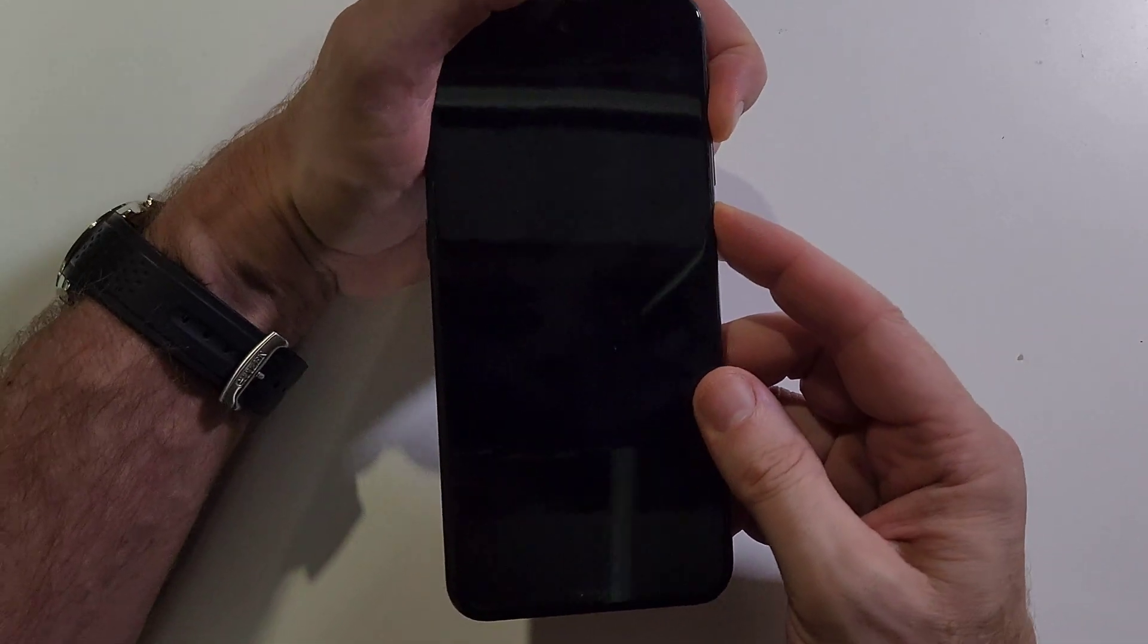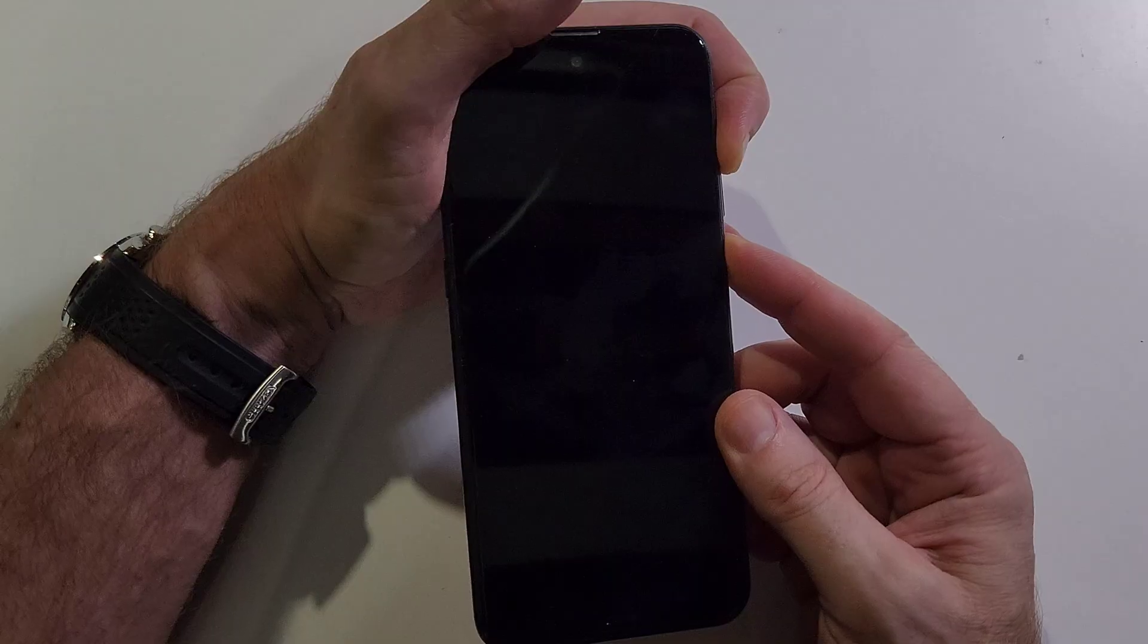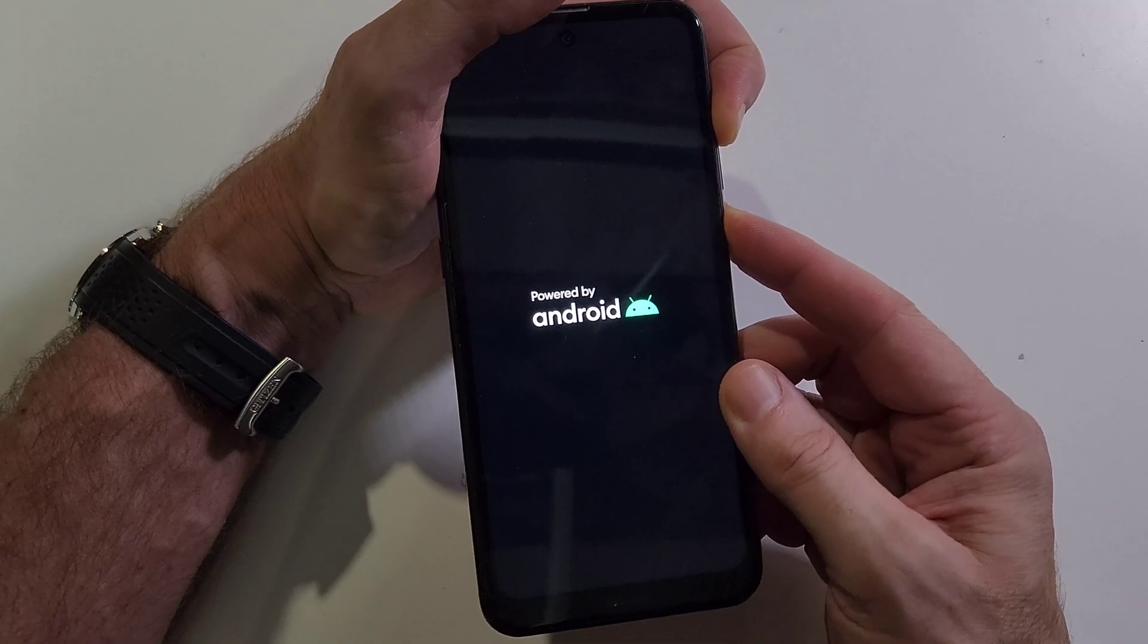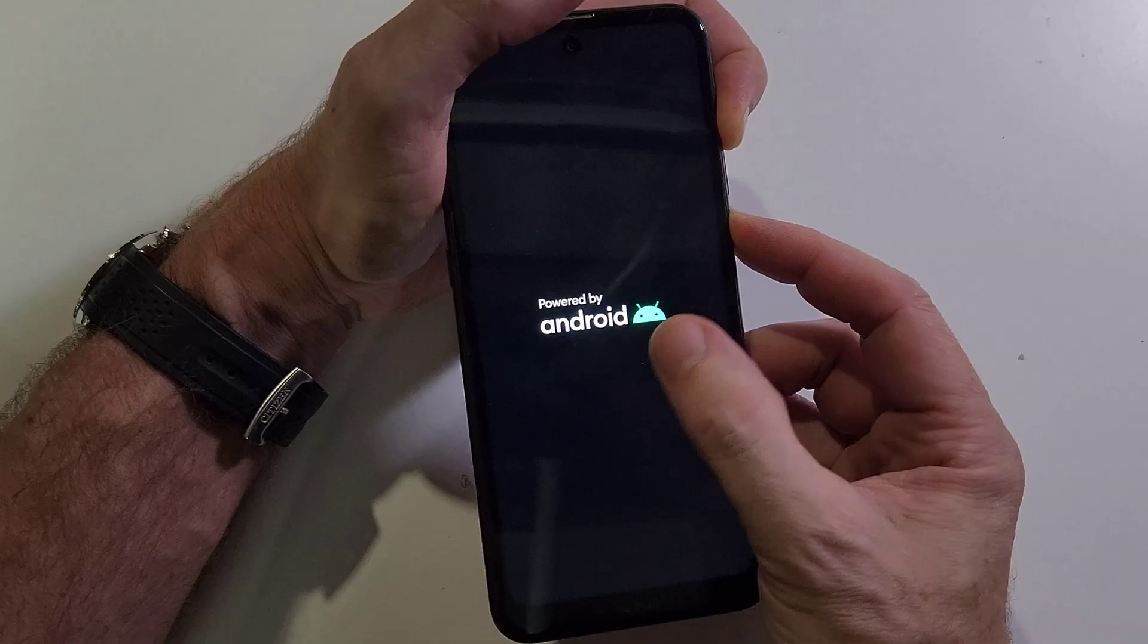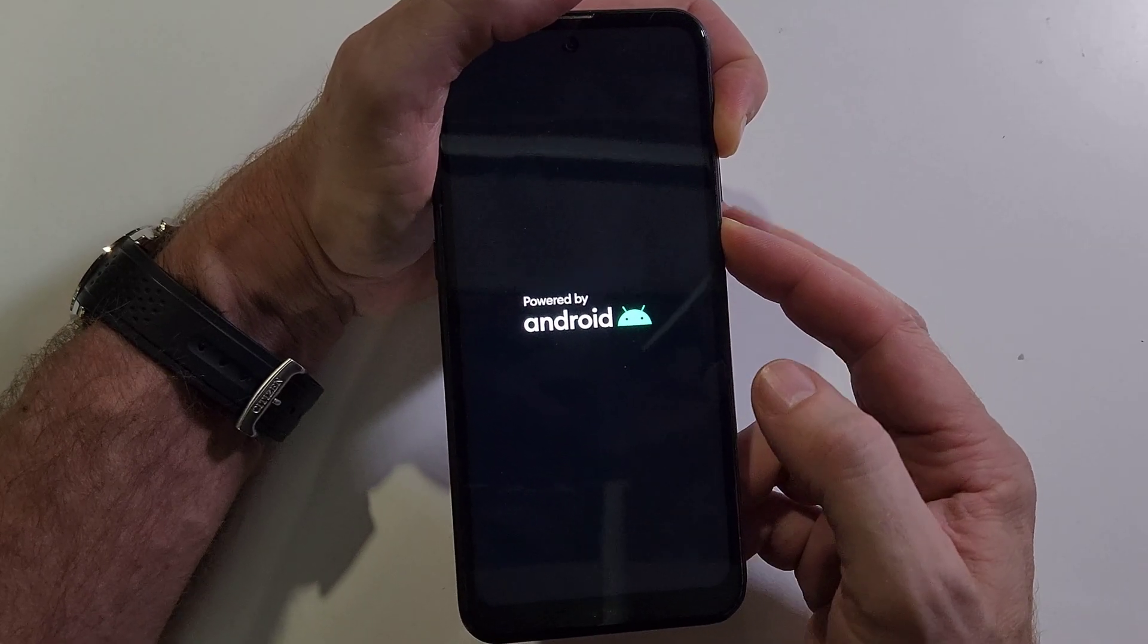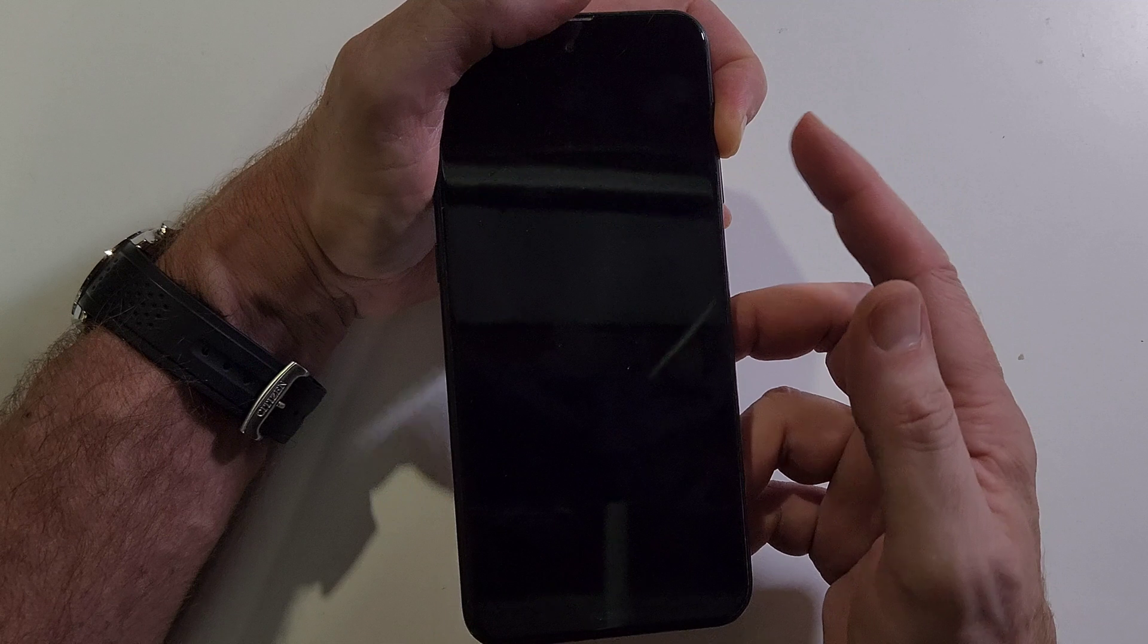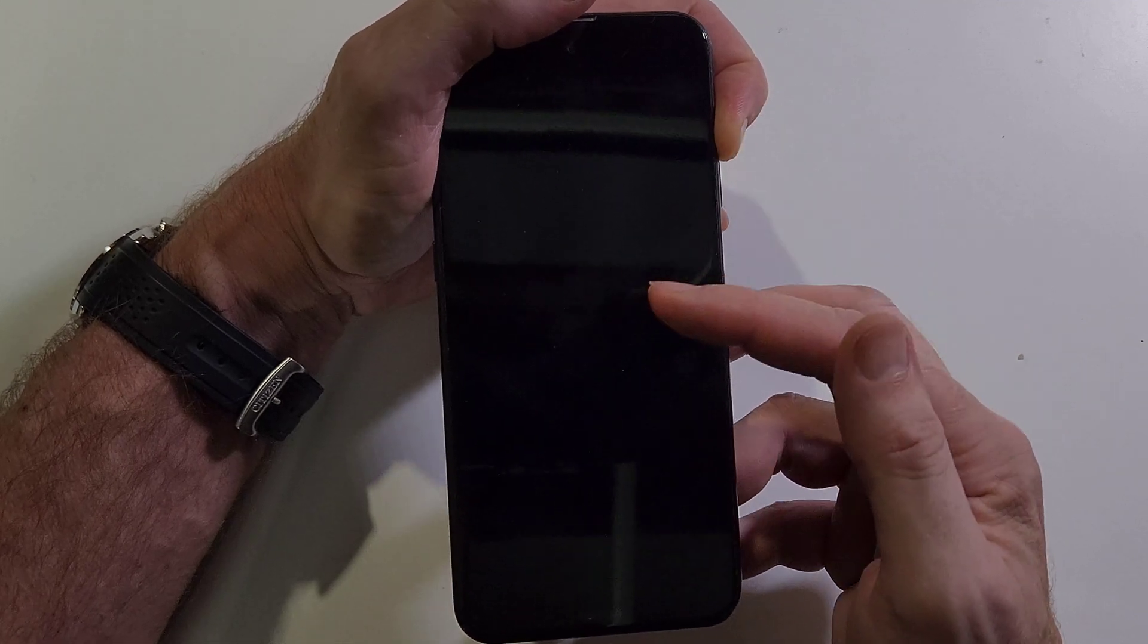Press volume up first and power. We're going to hold for a long time. Pay attention to what we do here. Keep holding. We're going to first let go of power as soon as the Android logo turns off, but we'll keep holding volume up. Keep holding right there.